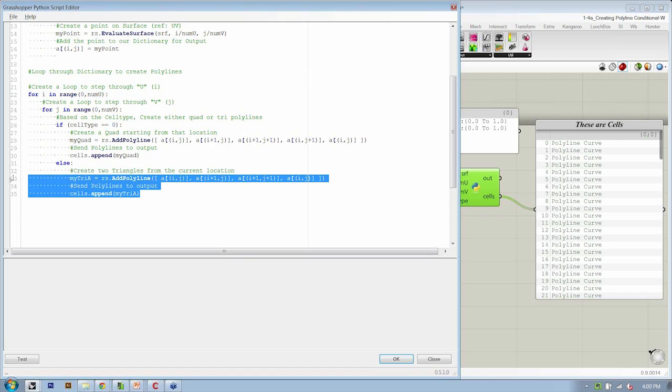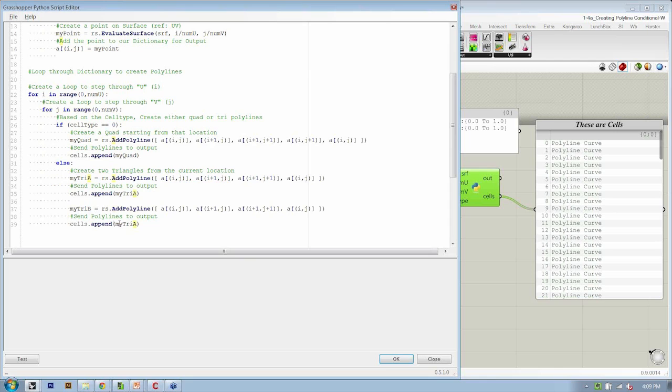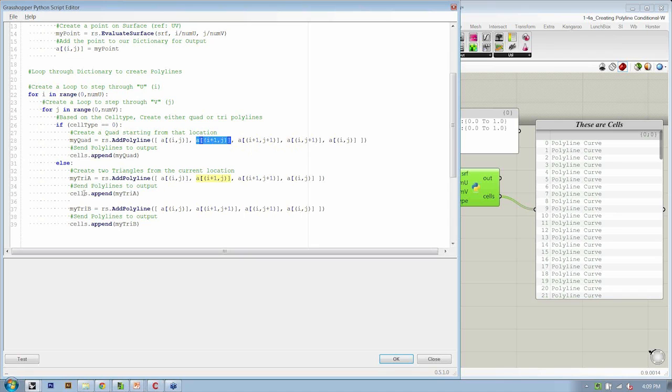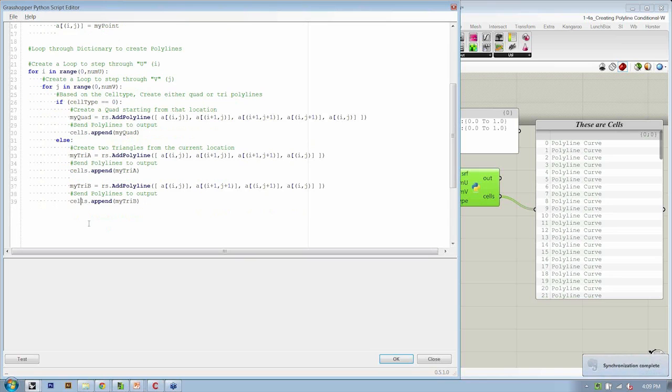If we select that whole block of code, copy, paste, make sure that our indentions are aligned. And instead we do my tri B, and we go from IJ to I plus one J plus one, I, J plus one, and back. So in the first case we're removing this one for triangle A. In the second one we're removing this one to create triangle B. And we append the cells with either one. So if cell type is zero, it's going to do all the quads and just skip this part of the code. If we do cell type equals one, it will skip this and only do this. So we can use the same list to store our polyline results.